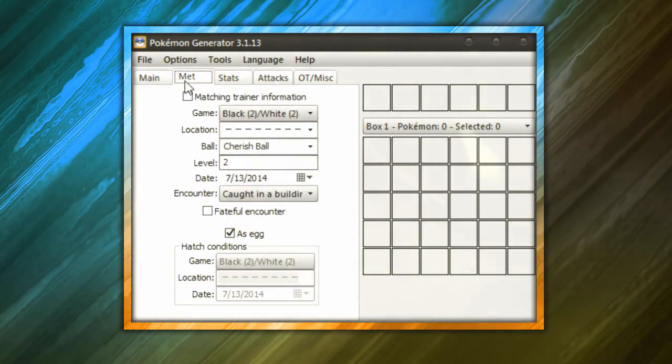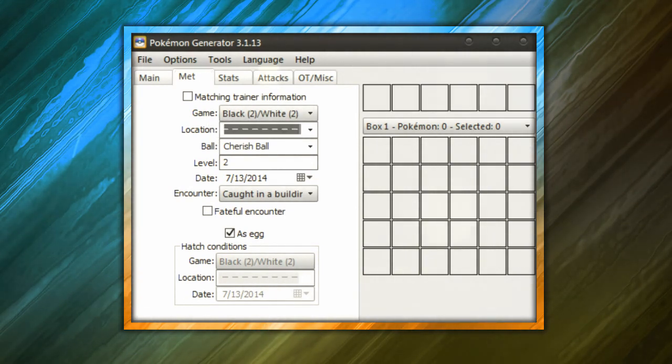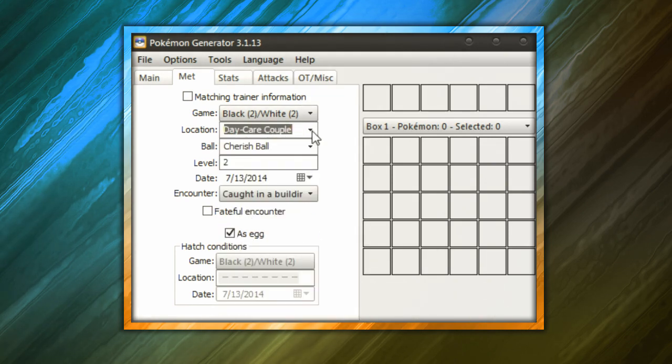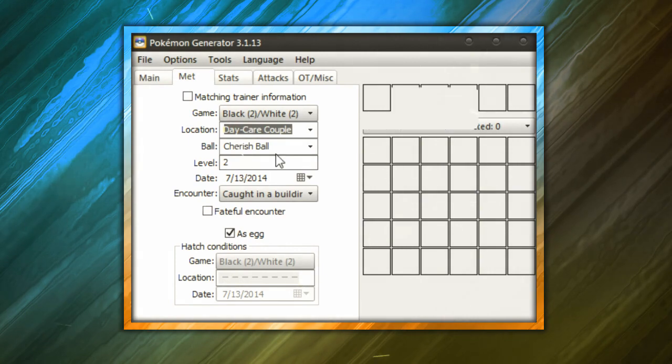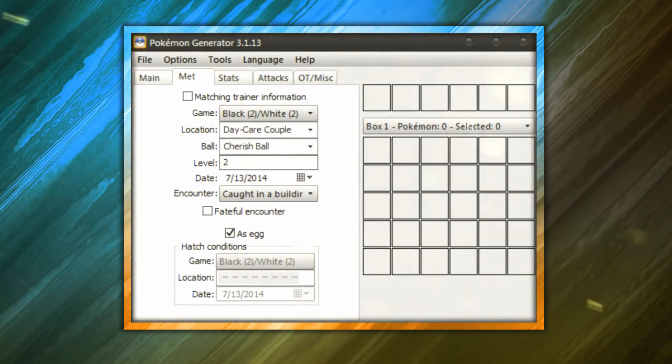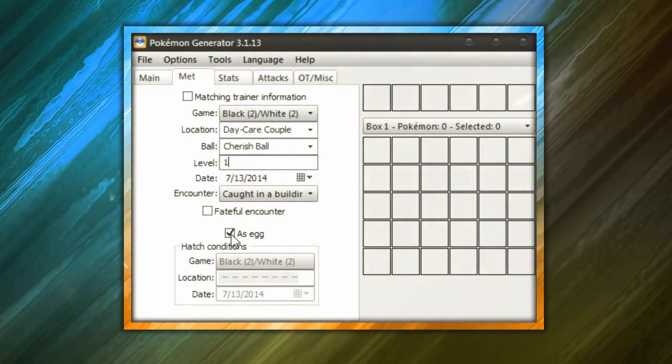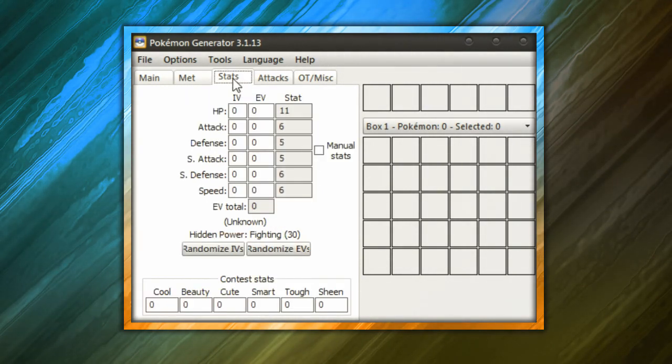let's go ahead and hit the Place Met. Make sure the game is Black 2, White 2, the location. You can choose Daycare Couple if you want. This is just for the sake of making it legal. So let's go ahead and choose Daycare. You can choose whatever Pokeball you want. Make sure the level is at one and then the As Egg should be clicked and then that's all you need to do for the Place Met.